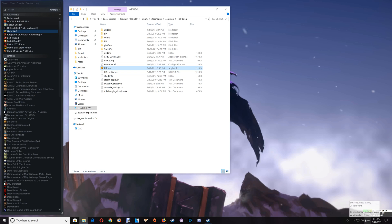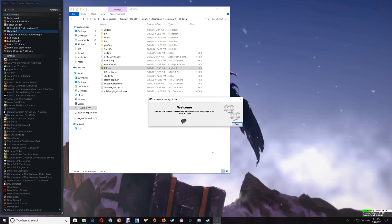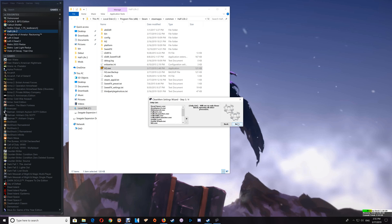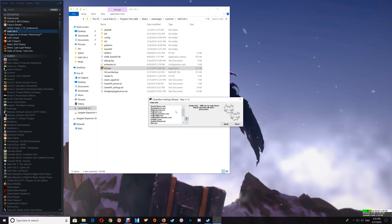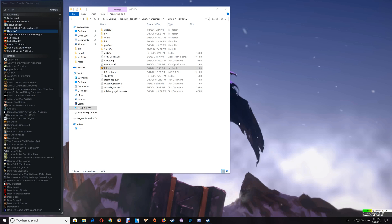If you do have CleanMem installed, go to Start, launch the CleanMem Wizard, and go to the 'only' list as shown in the setup video. Click the plus and paste the Half-Life 2 exe in there. Once it's added to the list, click Next and Finish and you're all set. If there are any questions, please leave them in the comments below. Thanks for watching, take care, and I'll talk to you again.